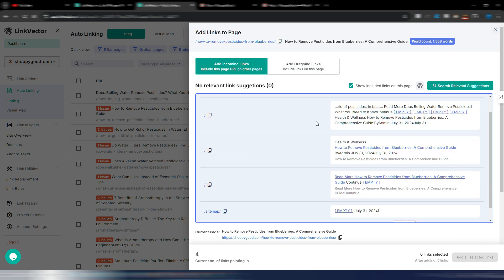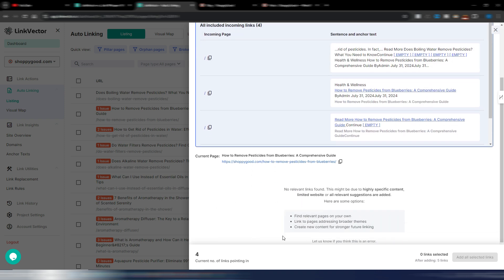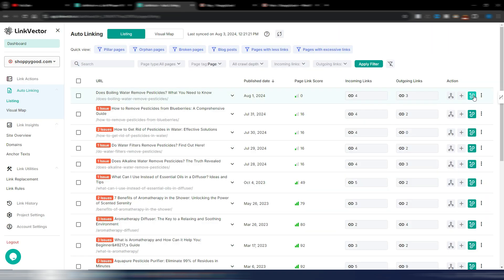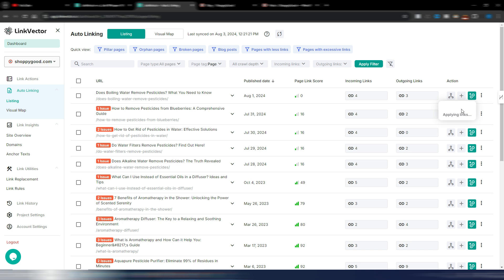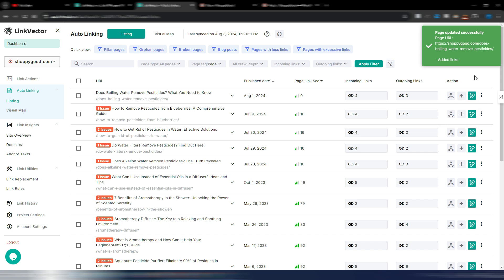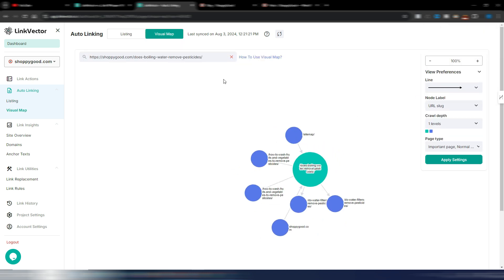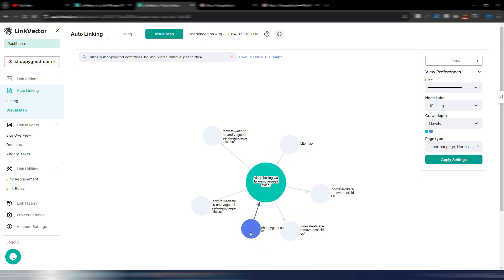That was for outgoing links, but you can also do it for incoming links. I can also click the magic link button for auto-linking — it tells me I don't need incoming links but I can add four outgoing links. I choose incoming and outgoing, click 'apply links,' and links are automatically applied. This is very useful — links have been added.